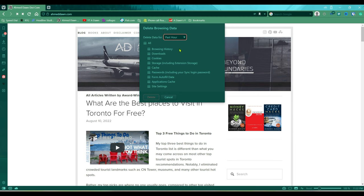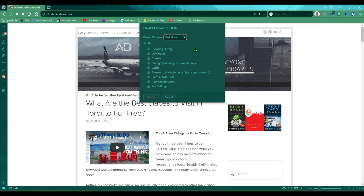And then it's going to delete all of that. So these are the two options you can use to delete or clear cookies, cache, and history in your Vivaldi browser.